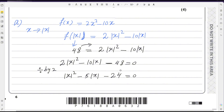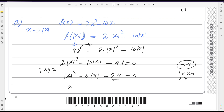We can factorize this quadratic equation in terms of |x|. For -24, we need a pair whose product is -24 and whose sum gives the middle coefficient -5. Checking pairs: 1×24, 2×12, 3×8, 4×6. We choose such a pair that by adding or subtracting gives the middle number -5. It is the rule.